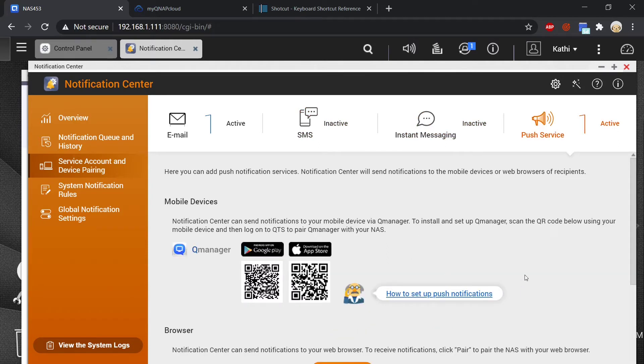In order to have a push service you will need to install QManager on your mobile and I'm going to show you how to do that later.